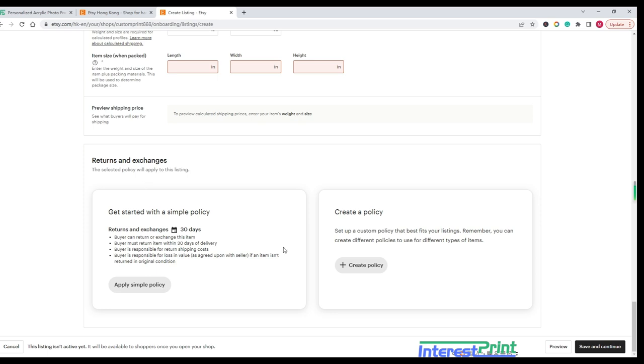Step 4: Preview and publish. Before publishing your listing, take a moment to review the information to ensure accuracy. Click the Preview button to see how your listing will appear to customers. If everything looks good, click the Publish button to make your item live in your Etsy shop.